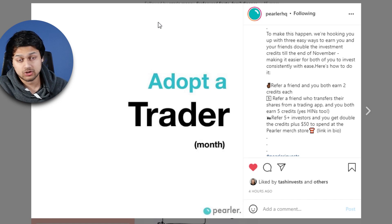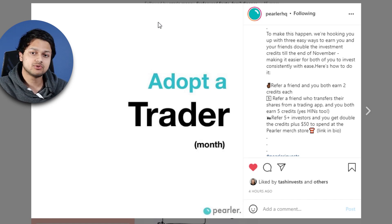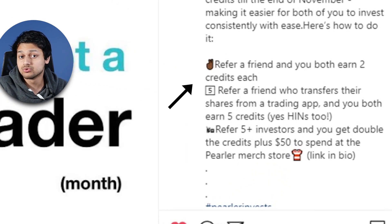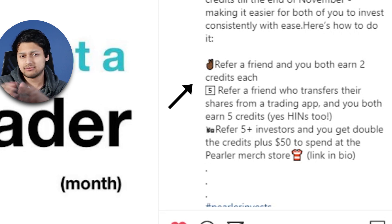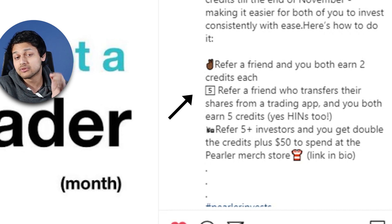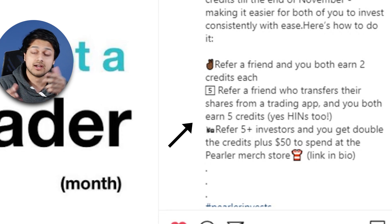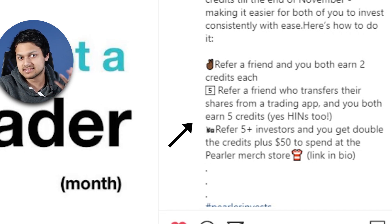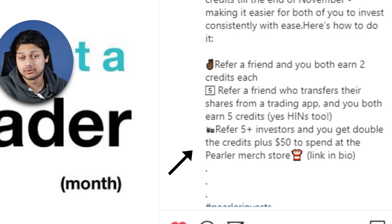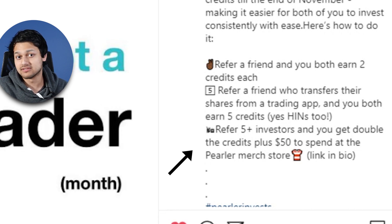One more thing — Pearler just posted on their Instagram that if you sign up using a referral link, you and your friend will both get two free brokerage credits instead of one. And if your friend signs up and transfers shares from their broker over to Pearler, you and your friend will both get five free credits on top of the bonus two credits, which is pretty insane. These credits last 30 days, and if you refer five or more people, you'll also get a $50 Pearler merch voucher. I wasn't even expecting to include this in the video, but I just saw it today so I had to mention it.